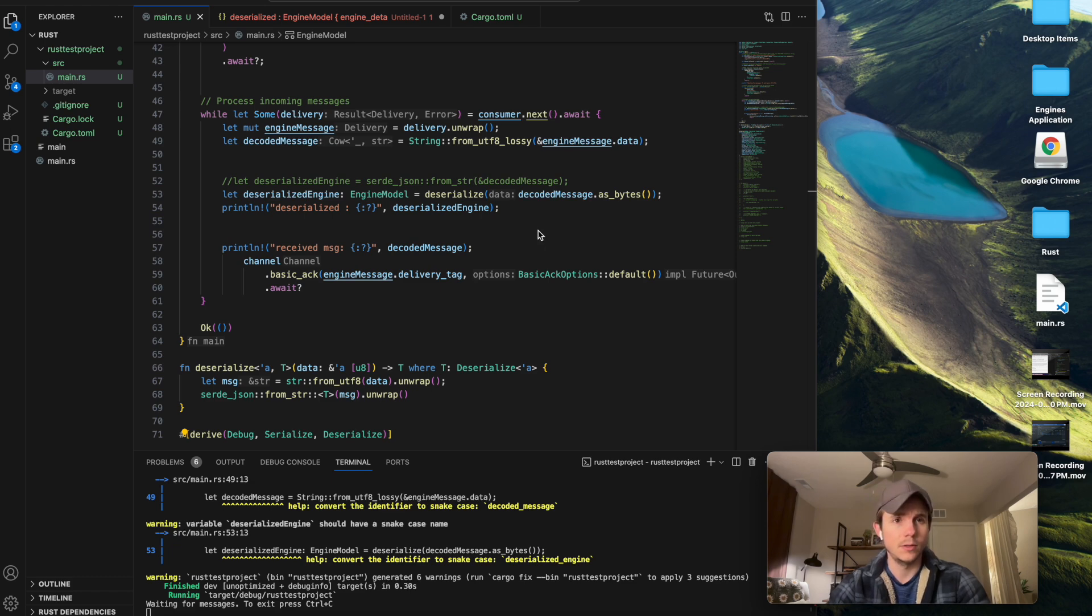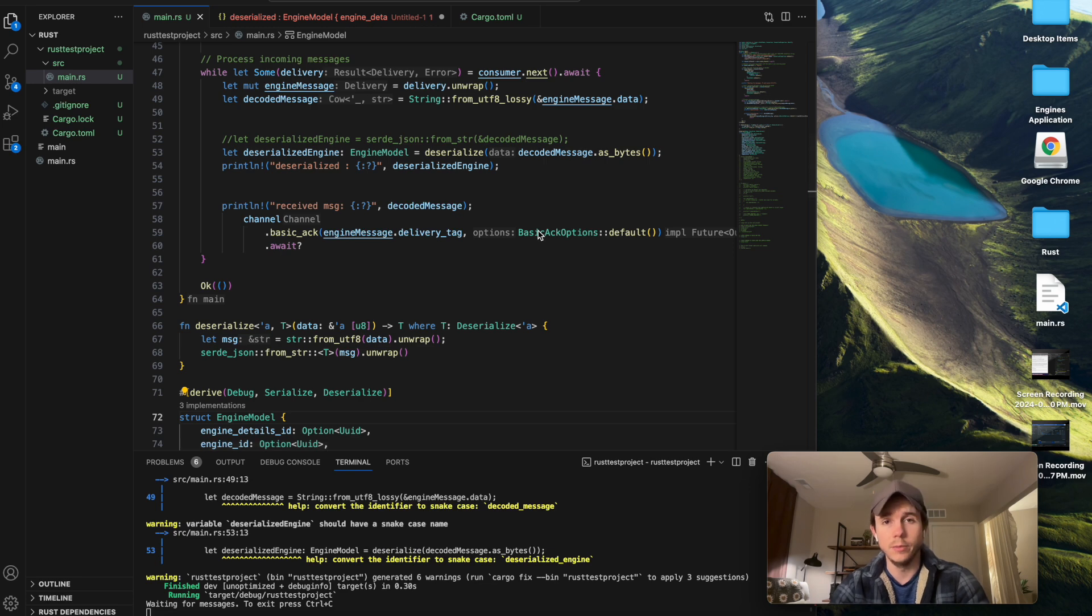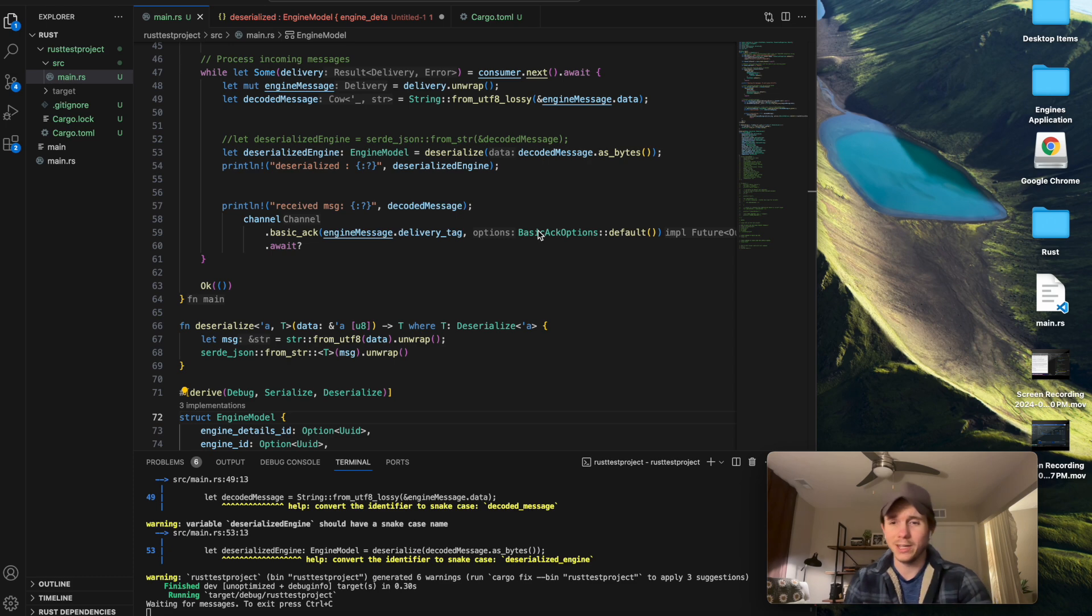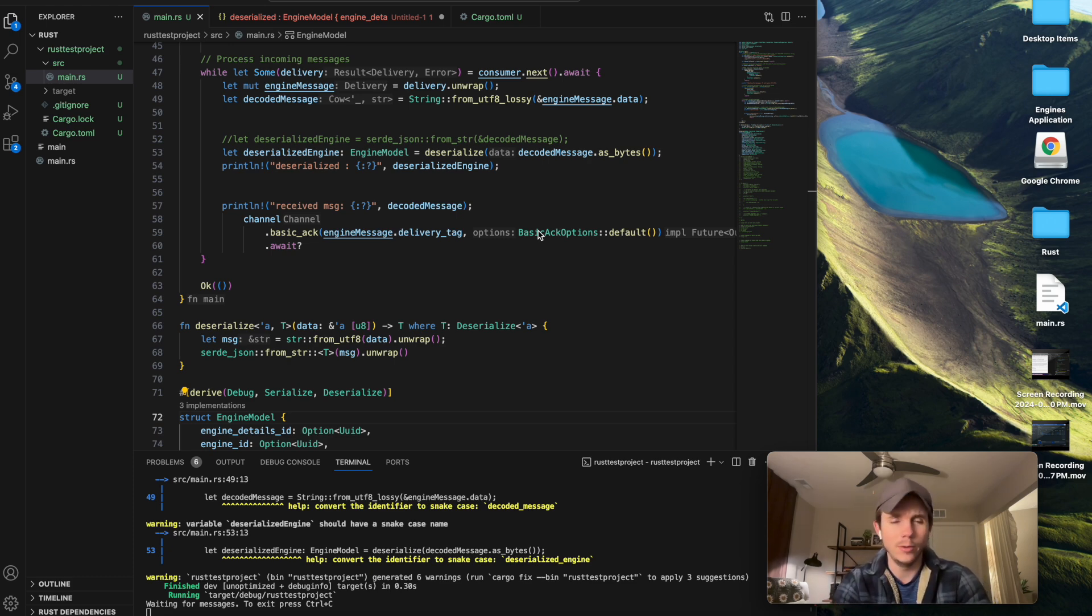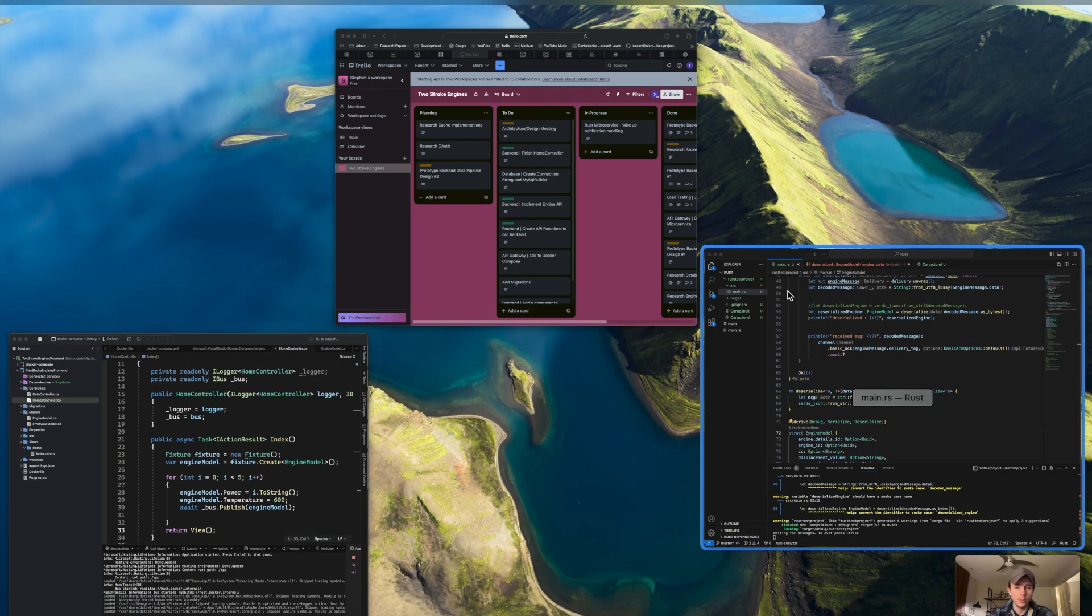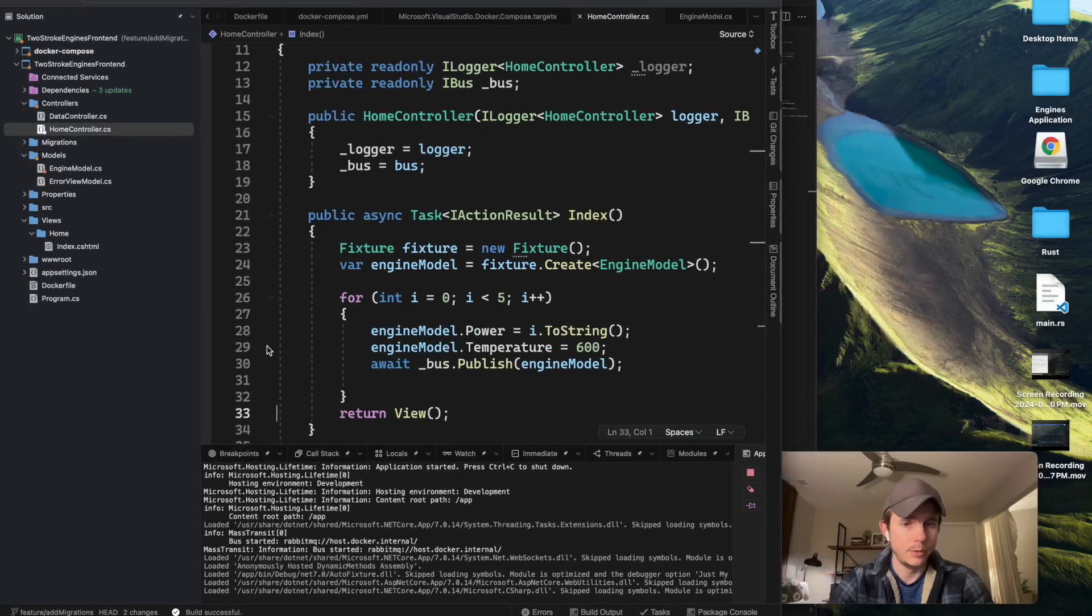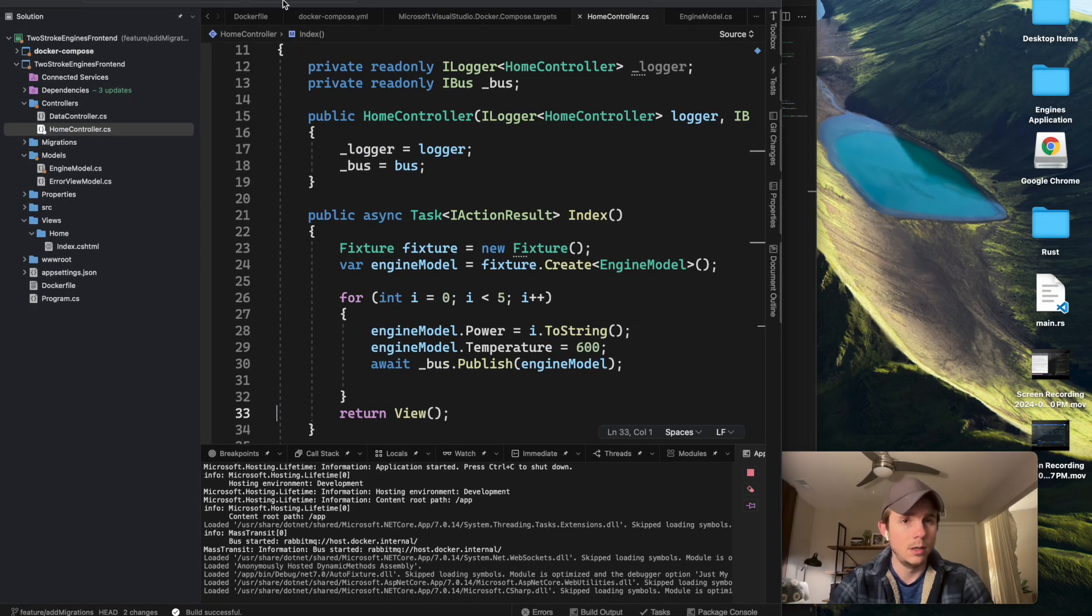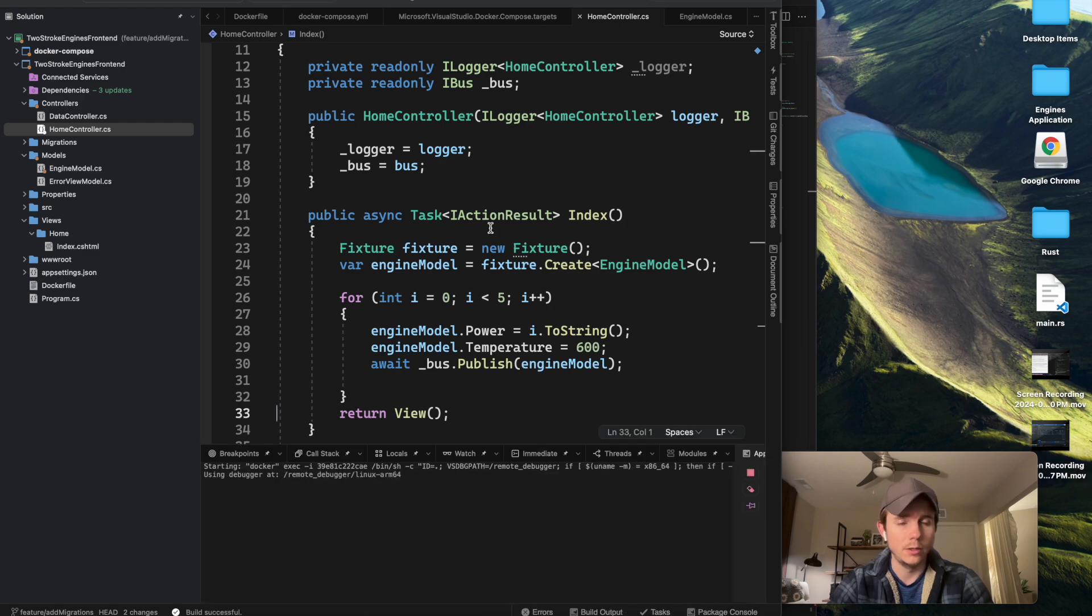So the first thing I want to show is basically the current state of my Rust project. Hopefully, maybe one of you all will know the problem I'm running into. My Rust project is running, and I'm going to go ahead and restart my front end.